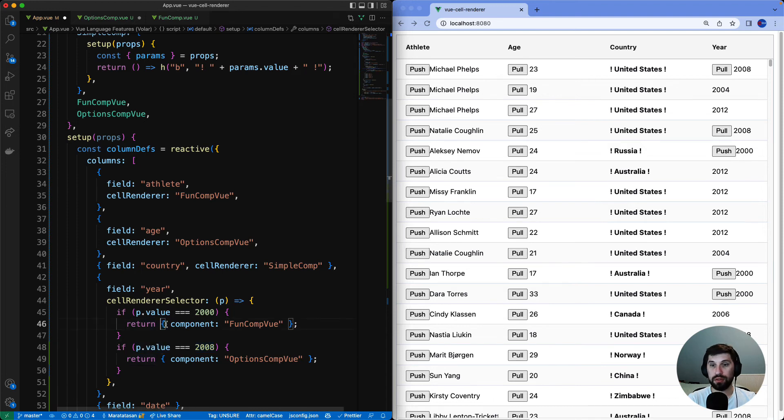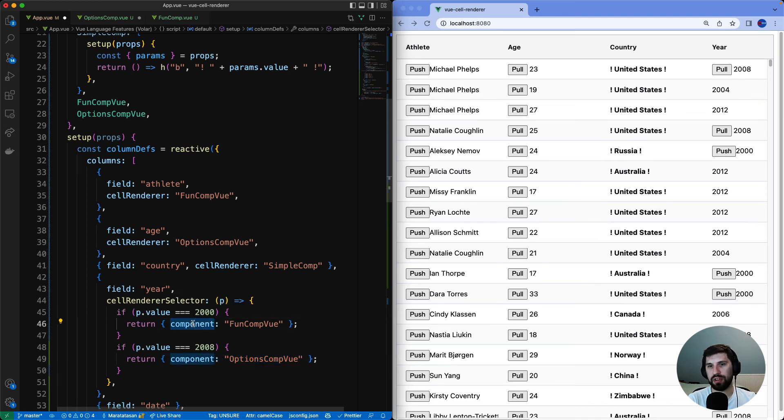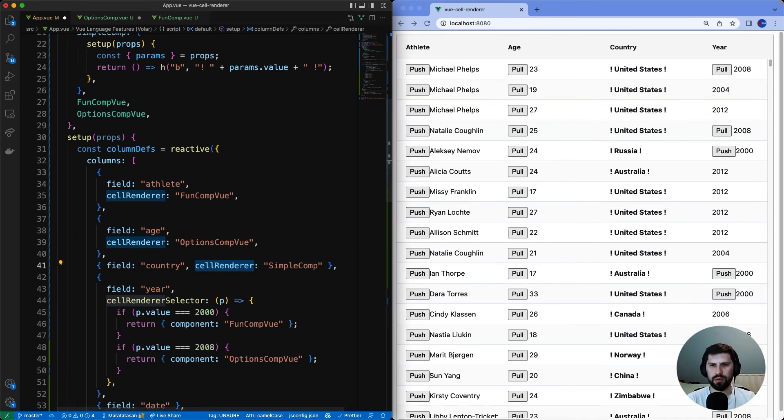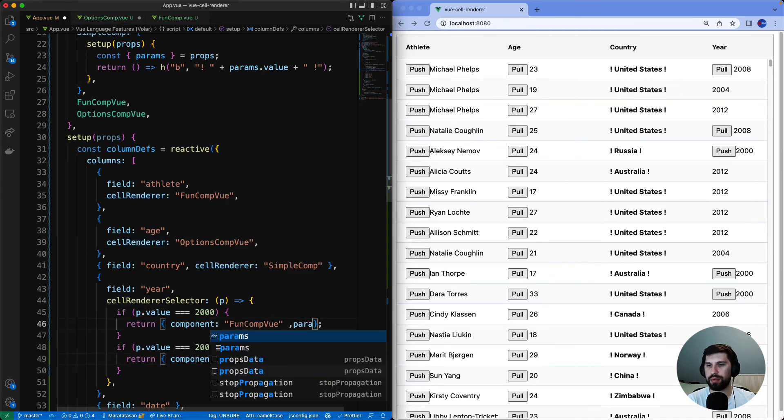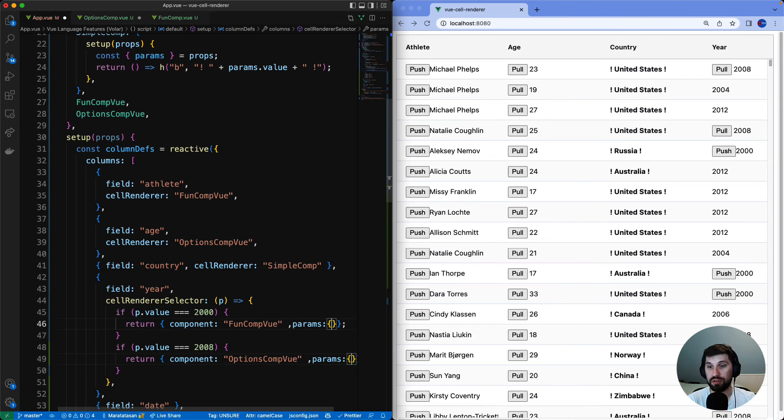The return type here is an object. Whatever we specify for the component will be used as a cell renderer. So this property here is equivalent to the cell renderer property. We could also specify parameters to pass to the renderer in here. And those could be used inside the cell renderer for that particular row in that column.